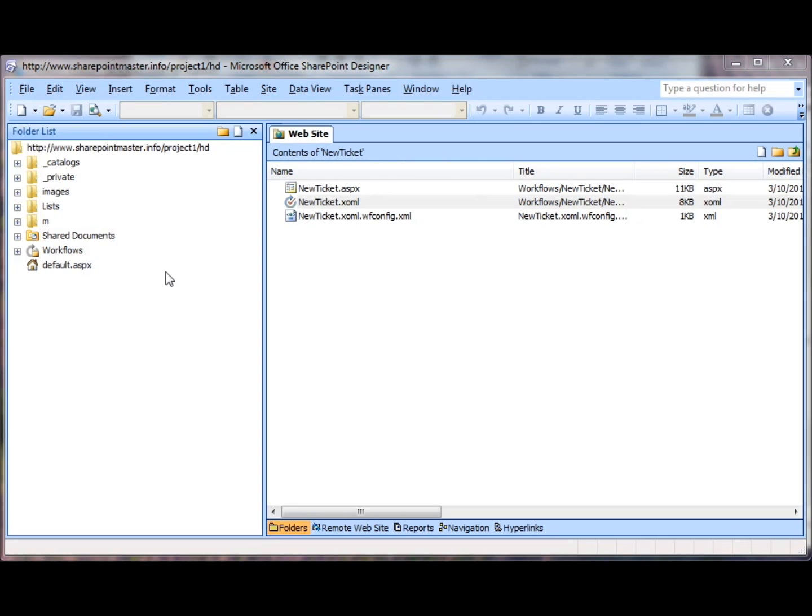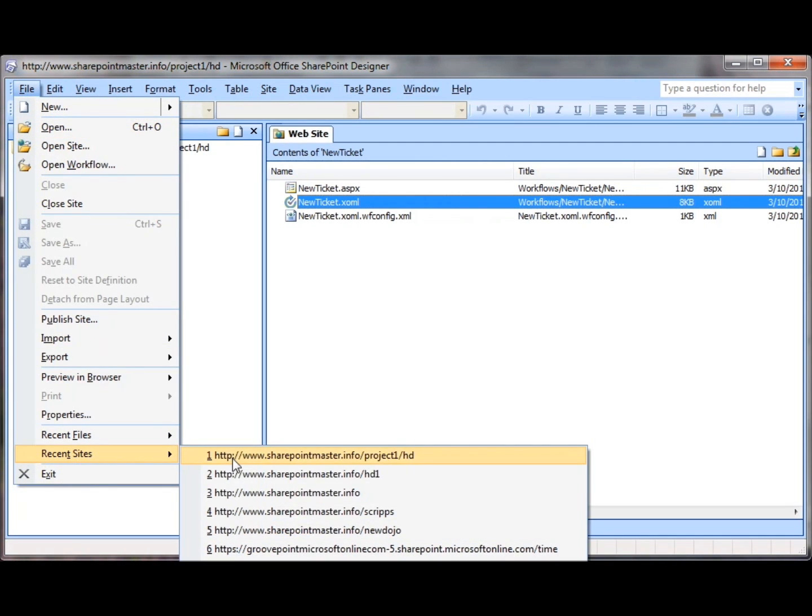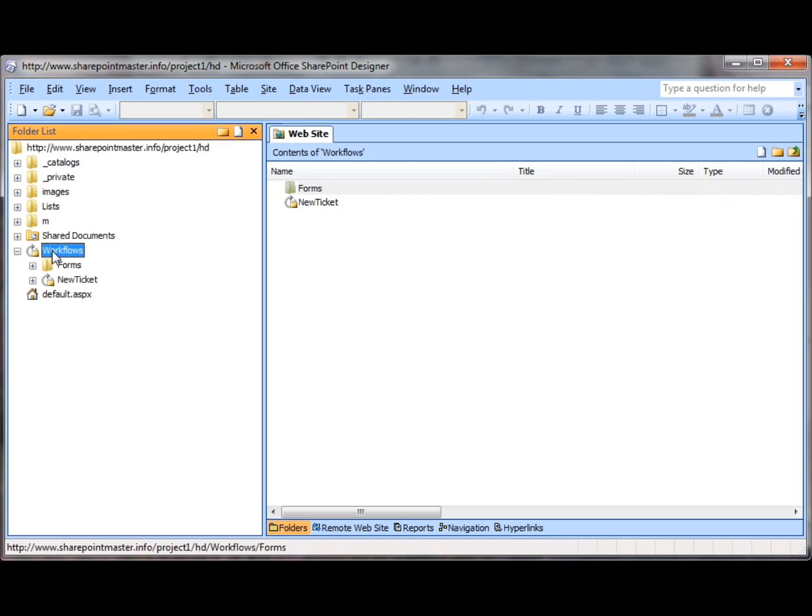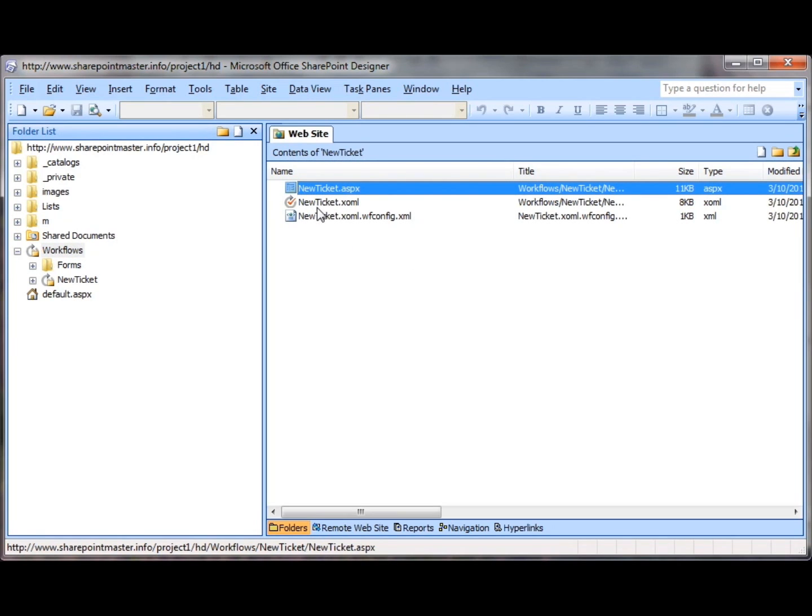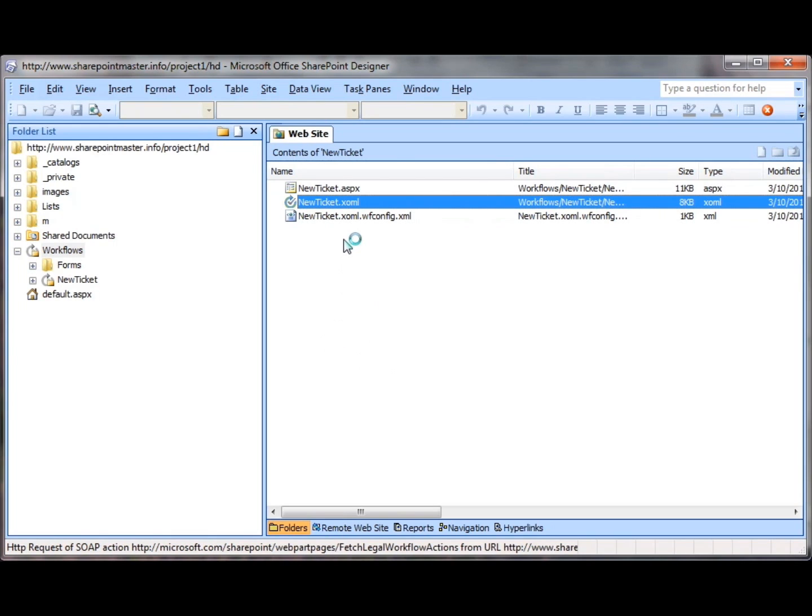If you're still connected to the site in SharePoint Designer, great. If not, you can click File, Recent Sites and select the site off your list instead of having to copy and paste the URL in. Then we go to Workflows. The file I want is the XOML file. Double click on that and it will open up the SharePoint Workflow Designer. It takes a minute to open so don't panic.